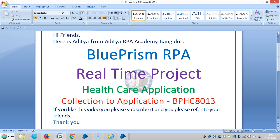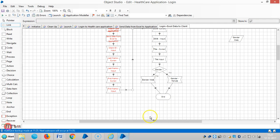Hi friends, we are continuing the healthcare application. Now we are sending collection data from a collection to an application. In the last video we have seen up to this part, so let me run the process.